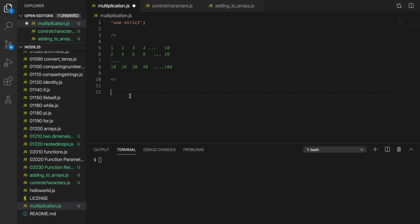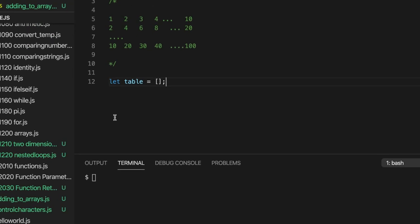Let's take a look at the solution. The first thing we need is a two-dimensional array. A two-dimensional array is a one-dimensional array where the elements are themselves arrays. Let's create a one-dimensional array — I'll call it 'table' — and initialize it to empty square brackets.